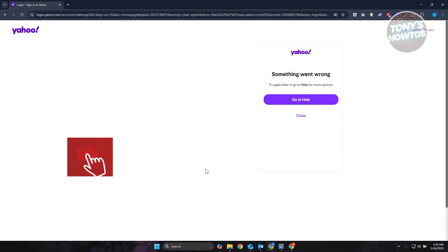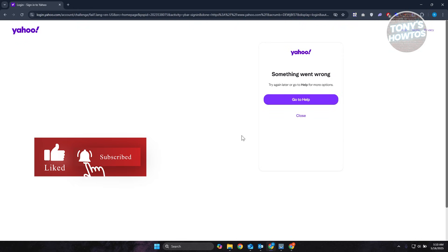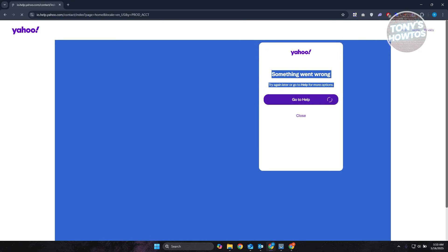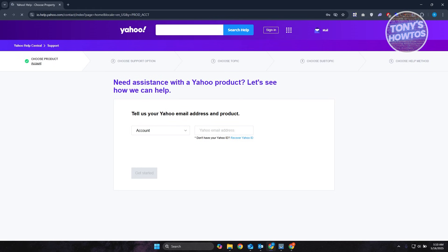You can click on I need more options to see your other options for Yahoo. But if you don't have any other options, it might say something went wrong.